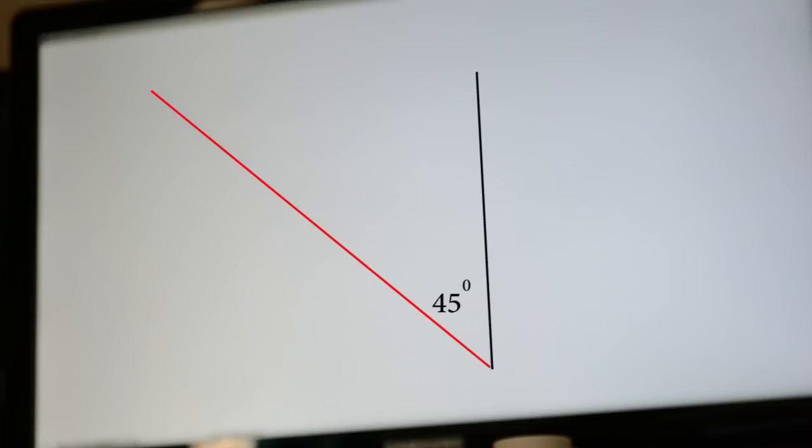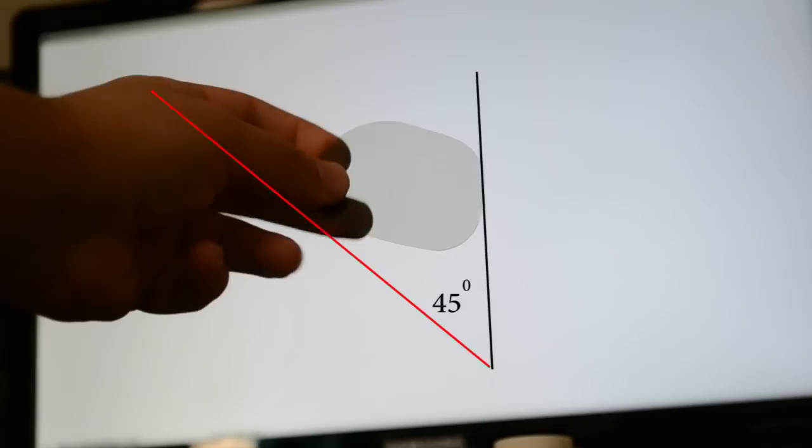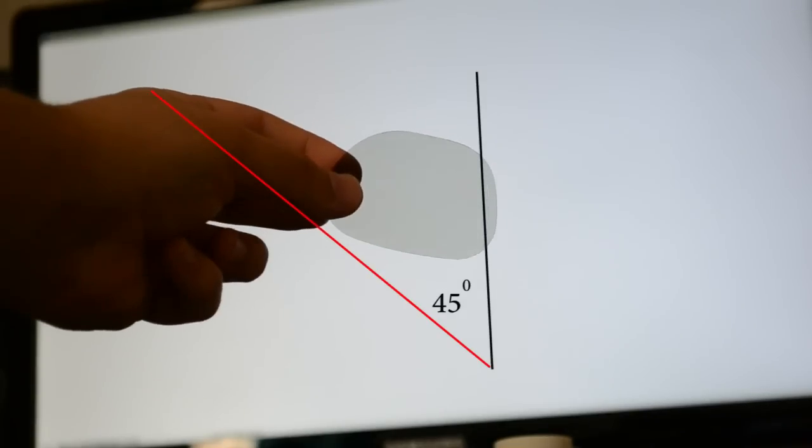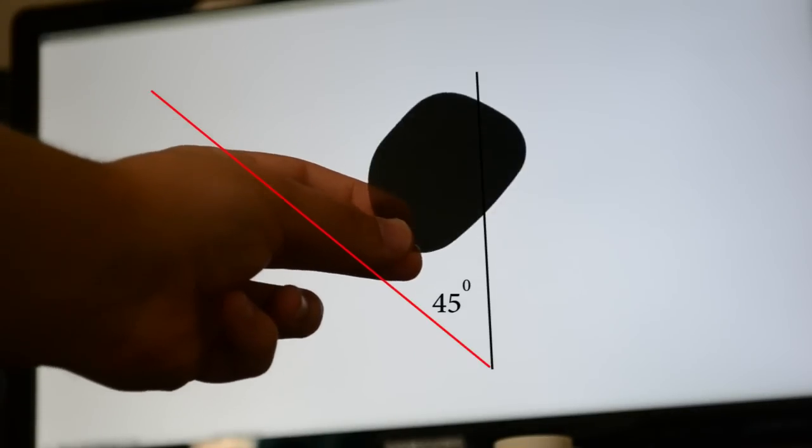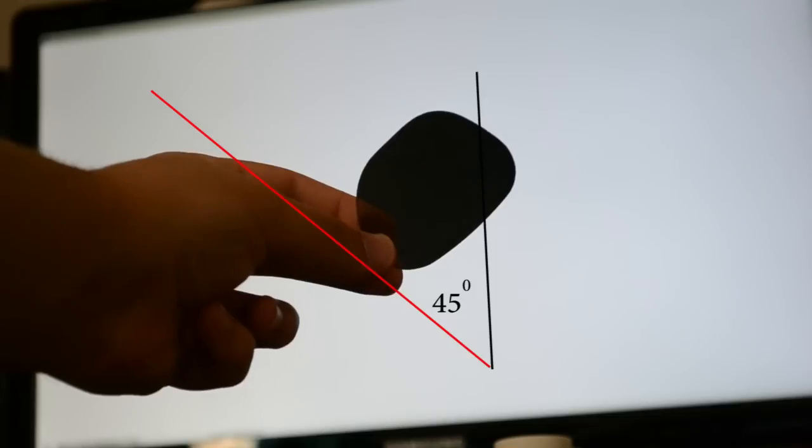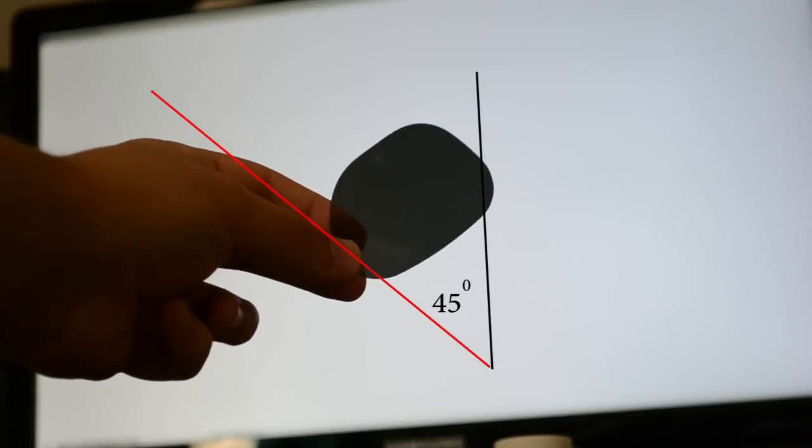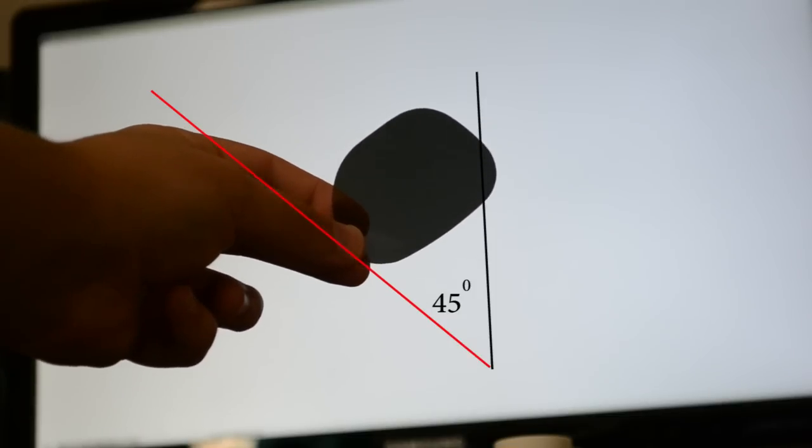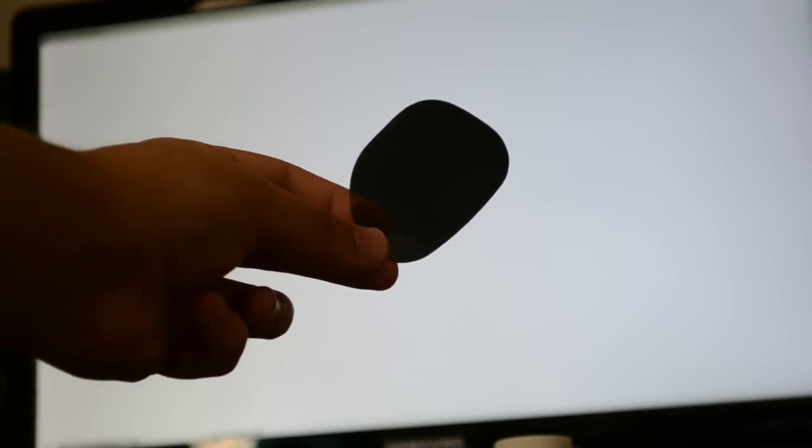Most flat screens produce light that is linearly polarised at a 45 degree angle. So when you hold up the linear polariser of the lens at right angles to this, none of the light can pass through and it appears black.